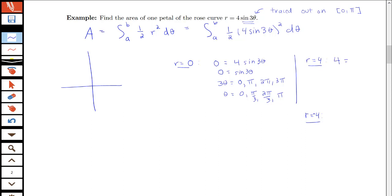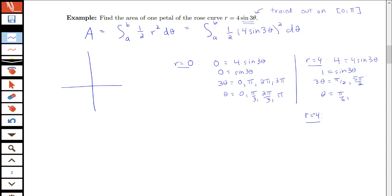Where does r = 4? That means 1 = sin(3θ), so 3θ = π/2, giving θ = π/6. The next occurrence is at 3θ = 5π/2, giving θ = 5π/6. For r = −4, we need sin(3θ) = −1, so 3θ = 3π/2, giving θ = π/2. The next occurrence would give θ = 7π/6, which is outside the interval 0 to π.